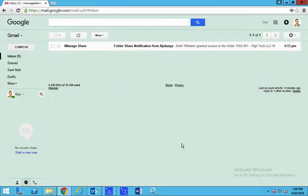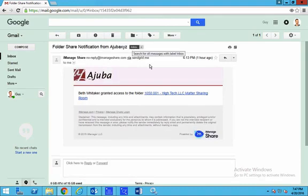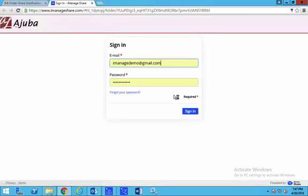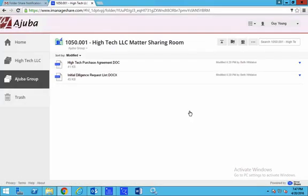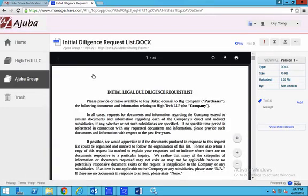Now your clients can access the same content in real time through a web portal with your firm branding. iManage Share automatically notifies users via email or activity feeds about any changes within the shared site. Clicking on notification links takes you directly to the content to be reviewed.